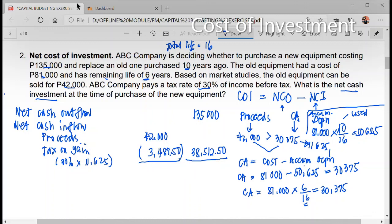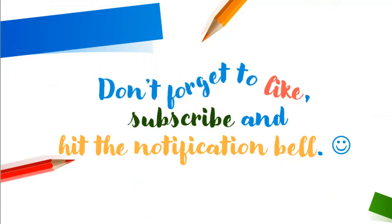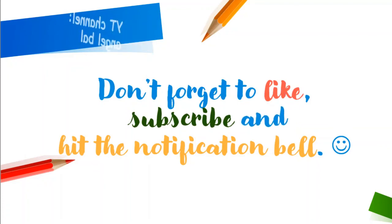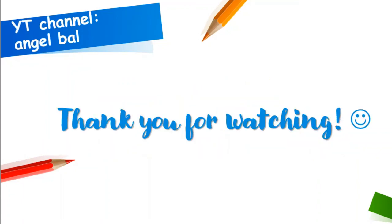Since there are no avoidable repairs, this is our net cash inflow. The net cash investment is $135,000 minus $38,512.50, which equals $96,487.50. This is our net cash investment, also called the net cost of investment. If you like this video, don't forget to click like, subscribe, and hit the notification bell to be updated with the latest video lessons. Thank you for watching.